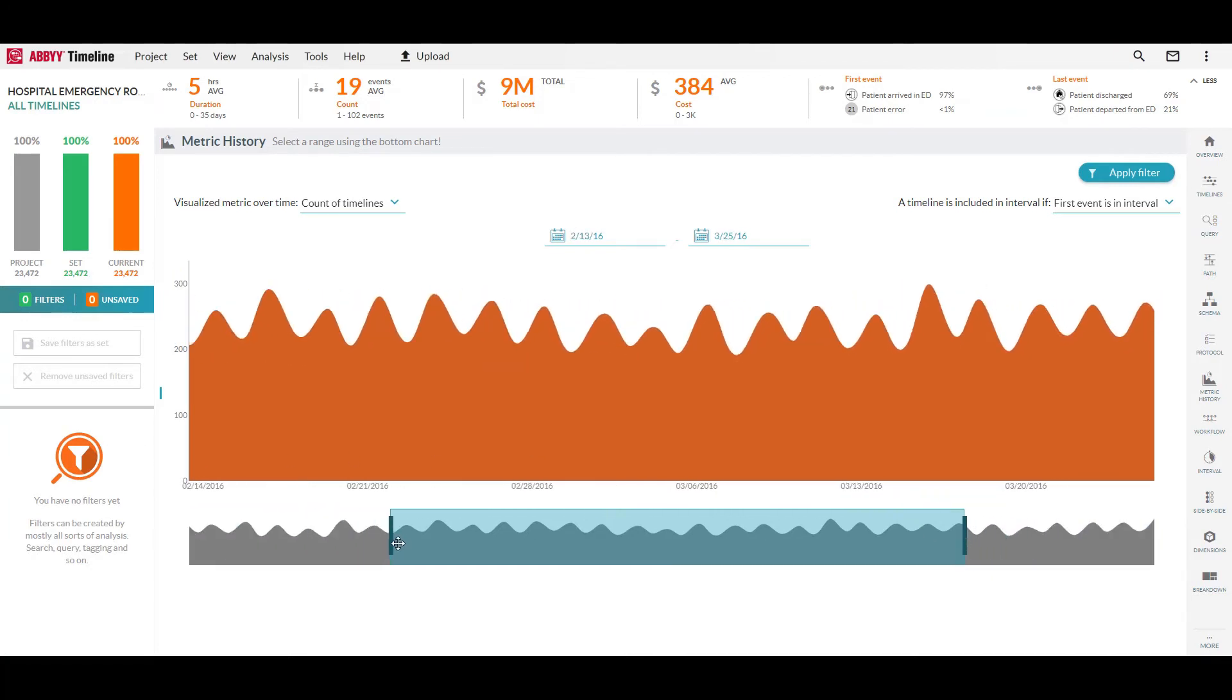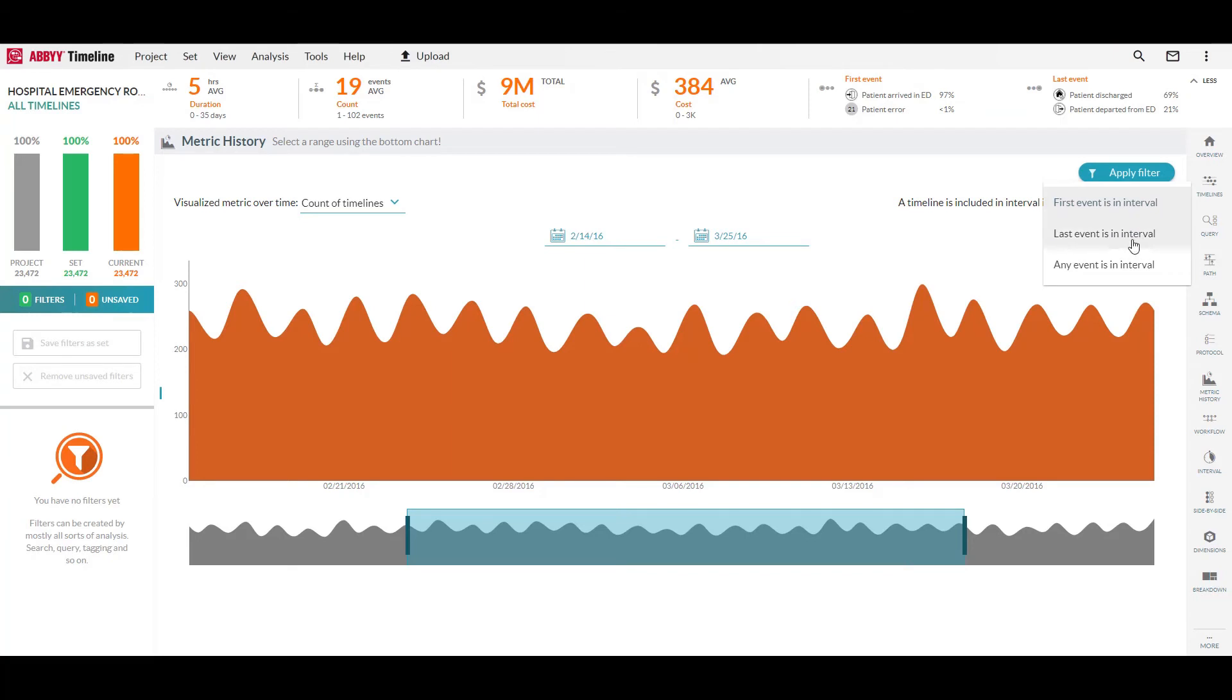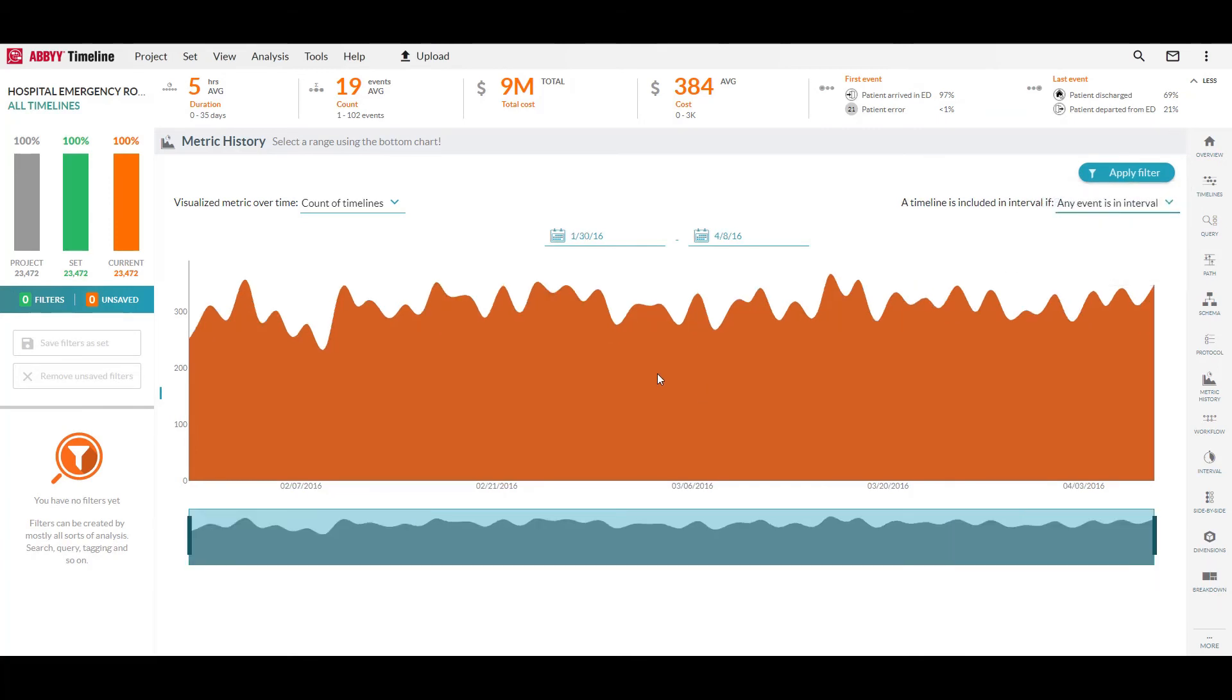The last thing to mention here is the ability to choose whether or not we want to look just if the first event is within our time interval, the last event exists in our time interval, should it be counted in that scenario, or if any event exists in the time interval.